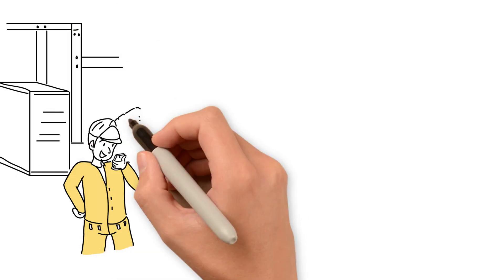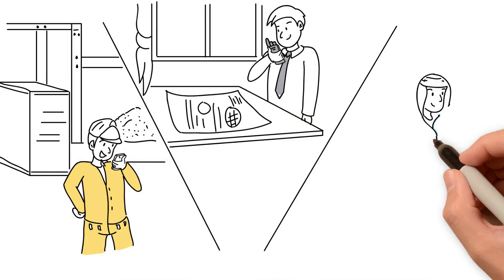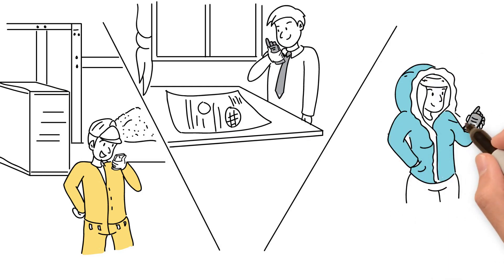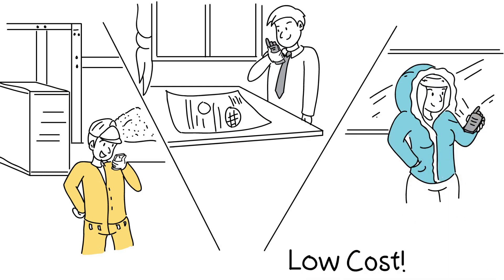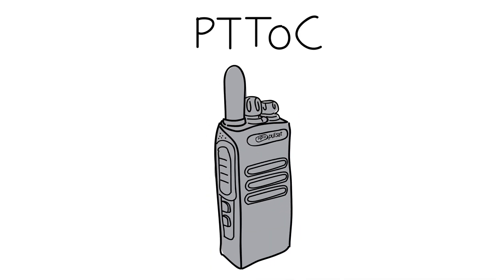You can communicate in real time, all day, locally, nationally, or internationally. Low cost. PTToC.